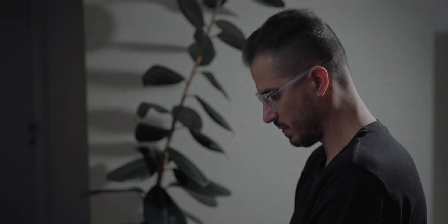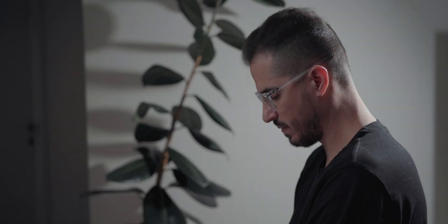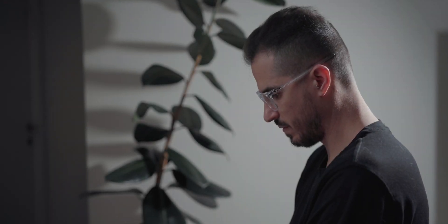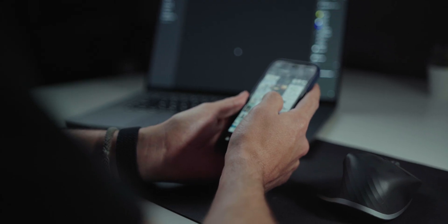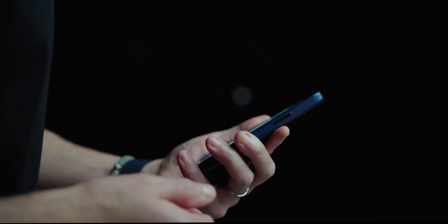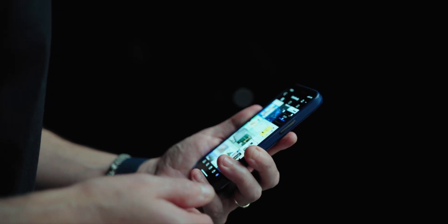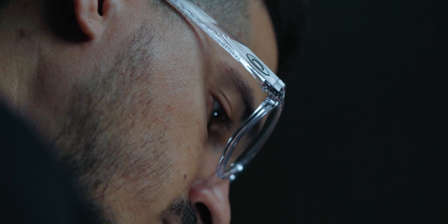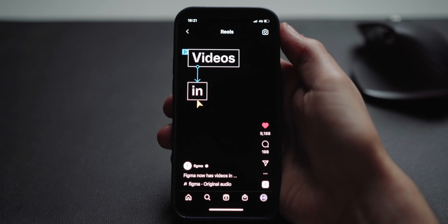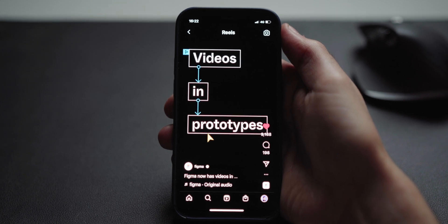I was sitting the other day scrolling through my Instagram trying to find inspiration for my next design project, and at that moment something incredible happened. Figma just released a major feature I was waiting for a long, long time: videos in prototyping.